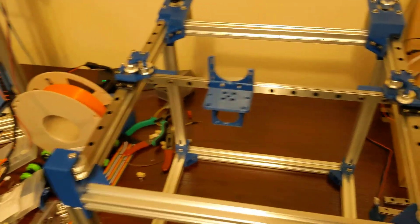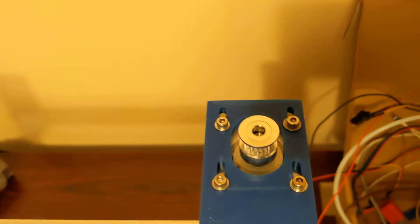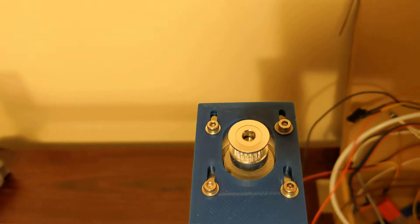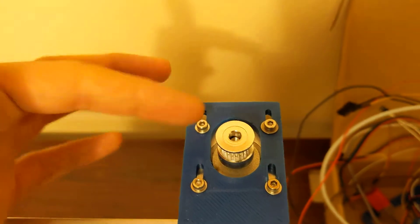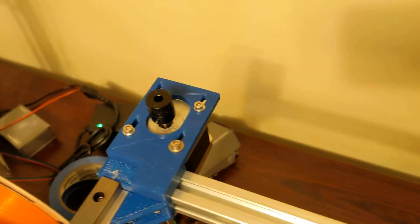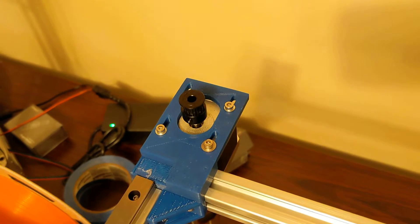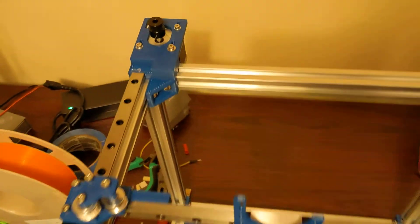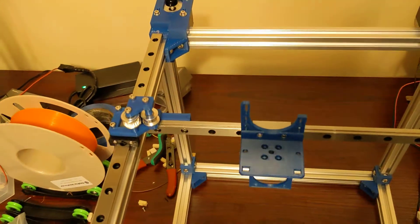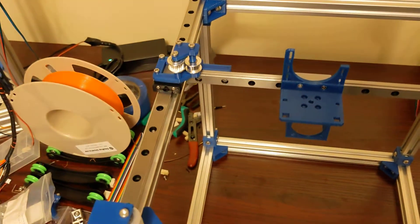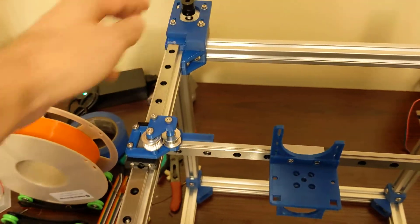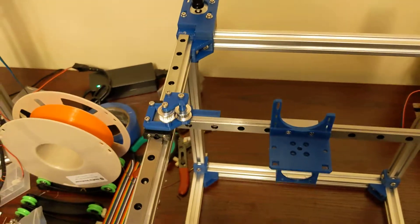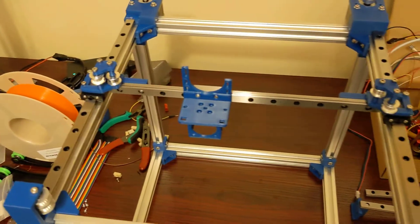I do have adjustable motor mounts on this so that I can actually tension my belts by sliding the motor mounts out, which makes it very easy to do tensioning on a CoreXY. CoreXY printers, it's very important to have your belts tensioned correctly, being the belt is so long. That's kind of one disadvantage of a CoreXY printer.